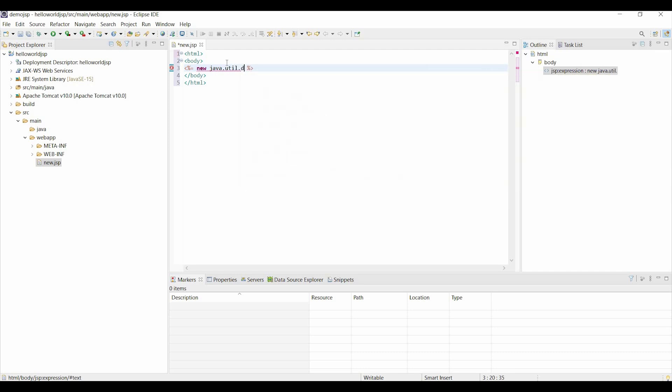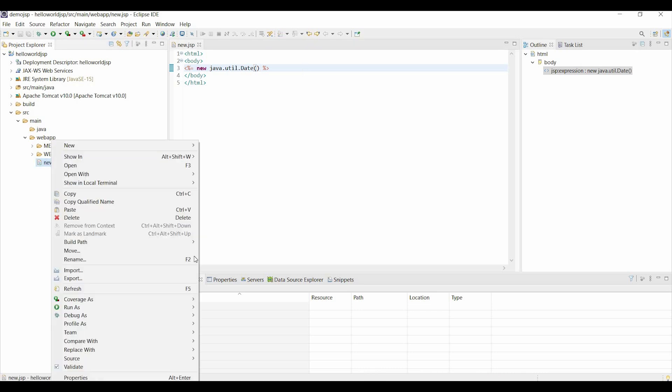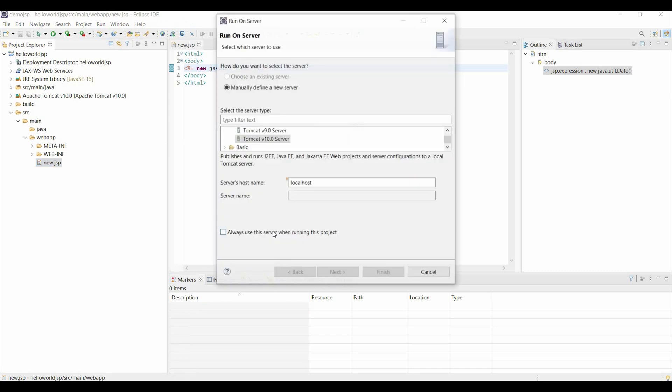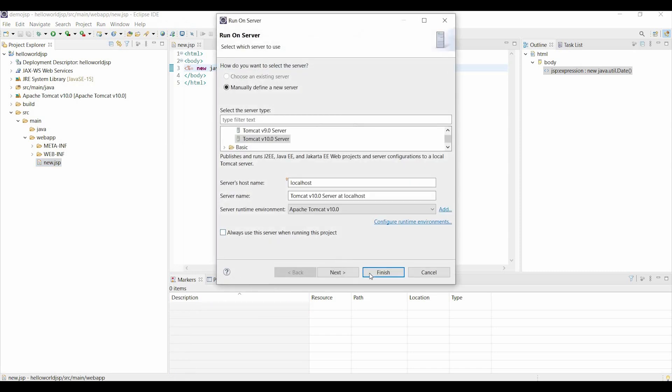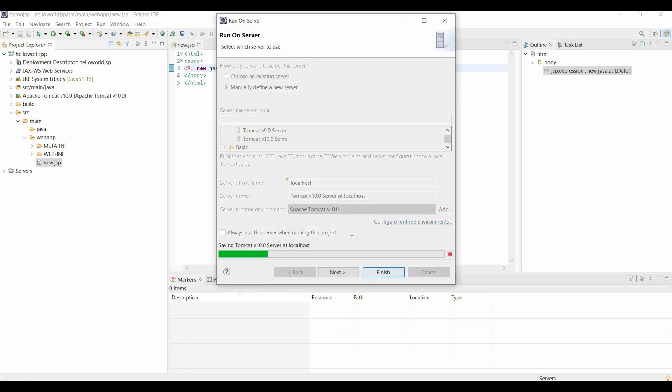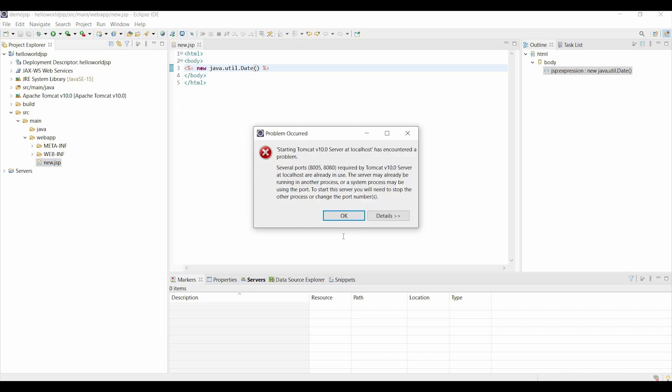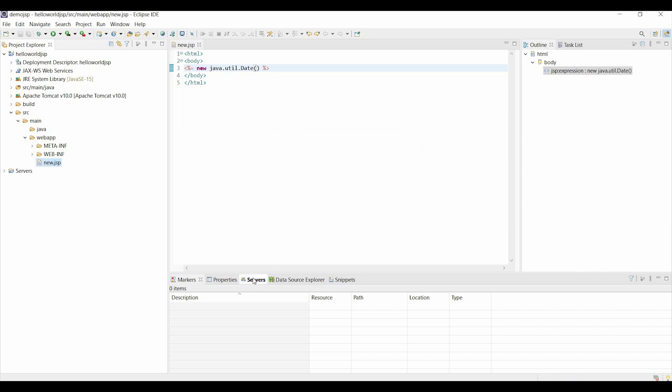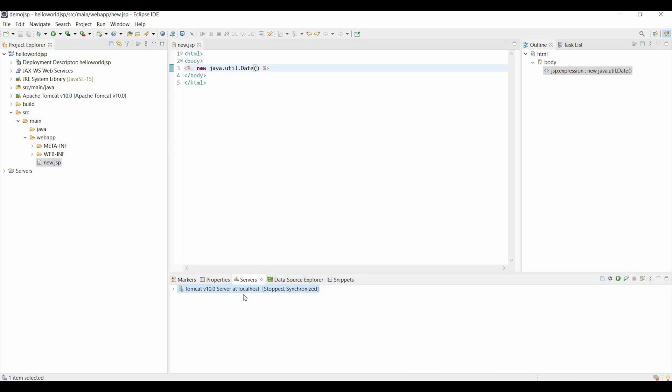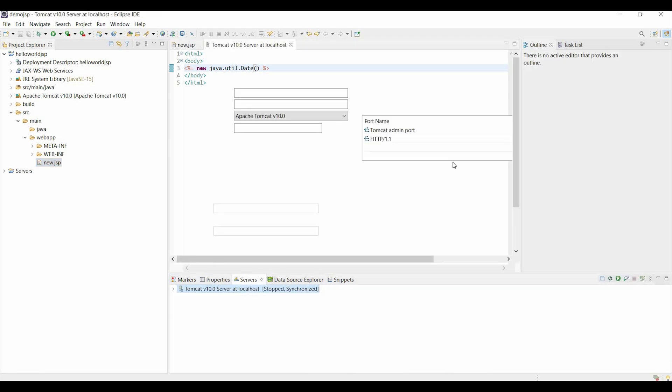Save it, then right click on new.GSP, run as server, choose the Tomcat version 10 server which we installed, and it will show this error. To resolve this, double click the server in the server section.